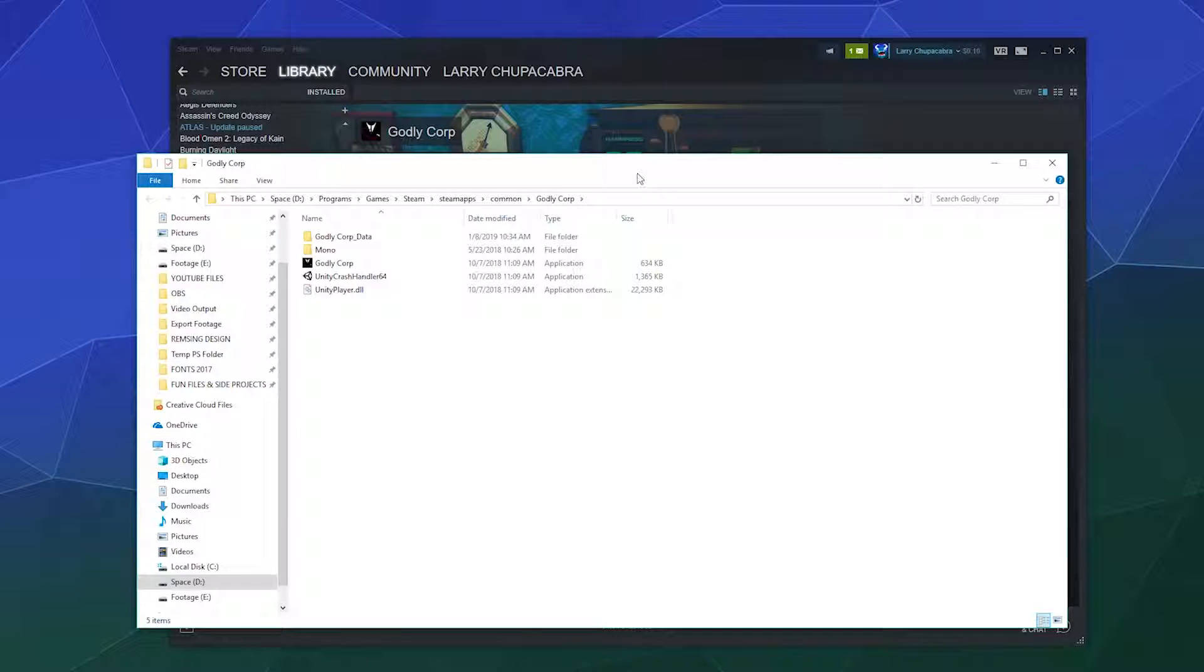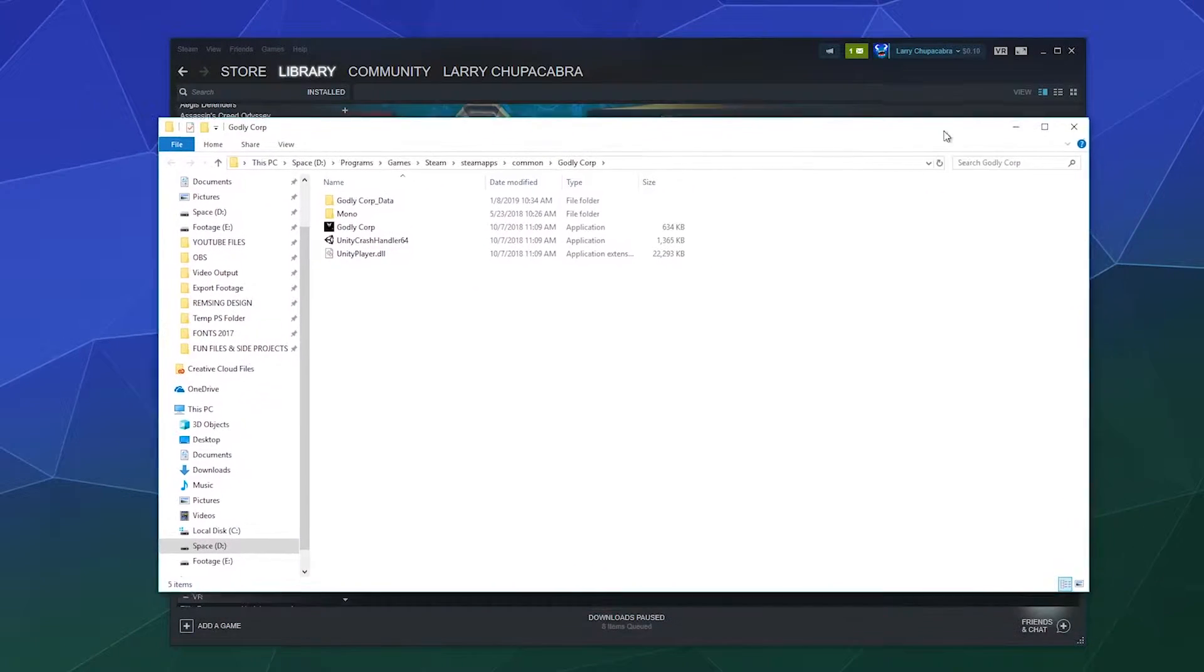Sometimes a lot of this stuff is in your app data folder that's in a different location. You just go down to your Windows search bar and type in %appdata% (one word, no spaces), and that should bring up that folder separately.